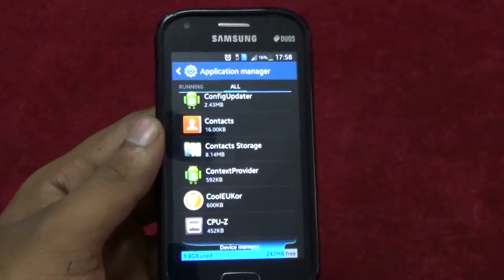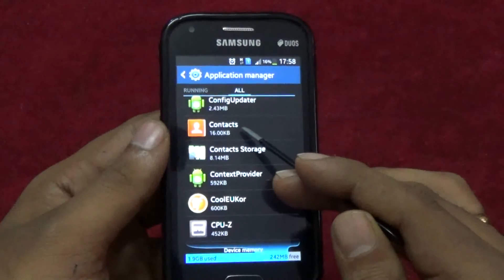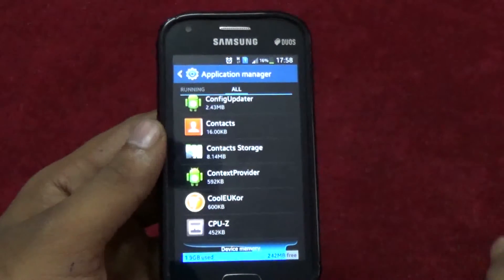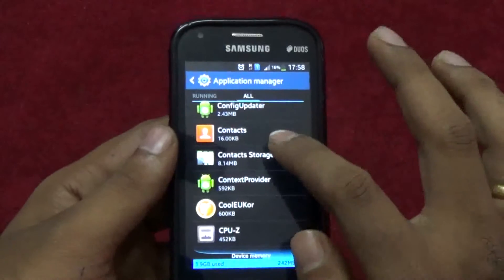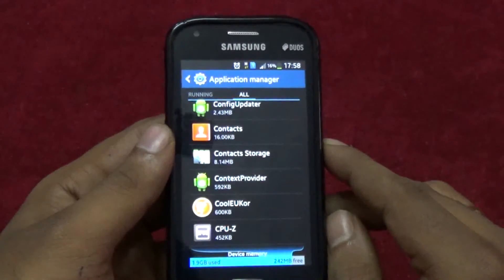You should select the contact app and not the contact storage. If you select the storage and proceed, all your contacts might get deleted.